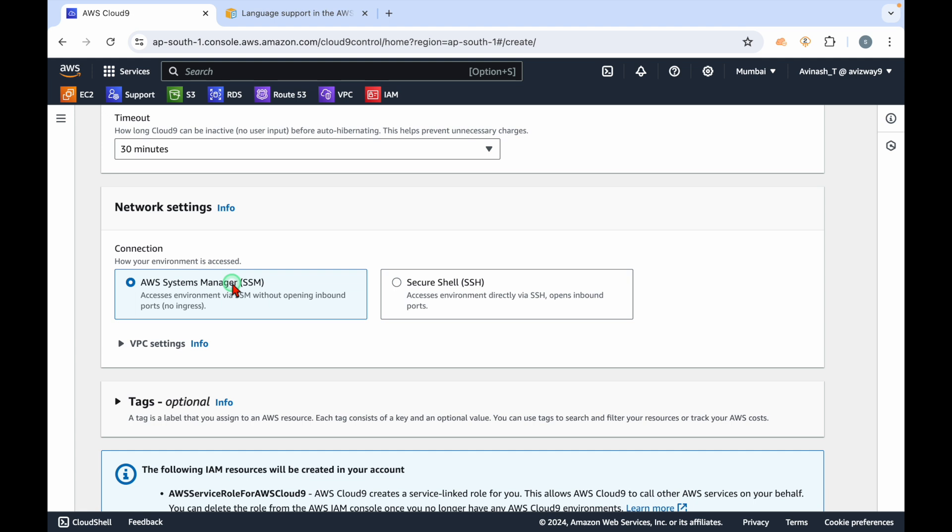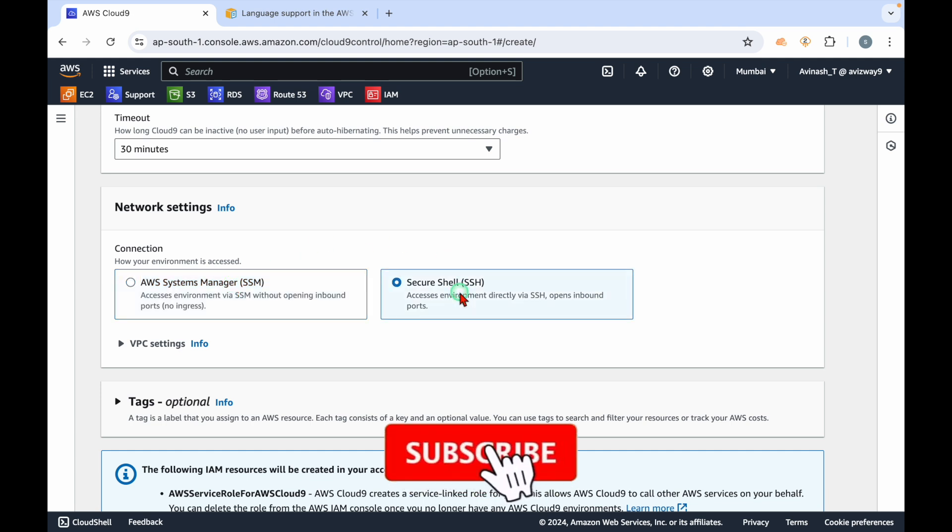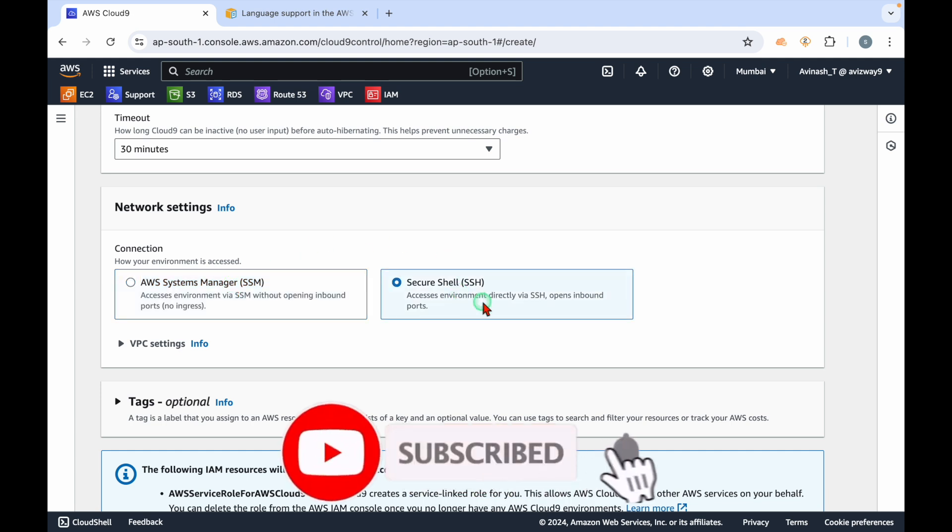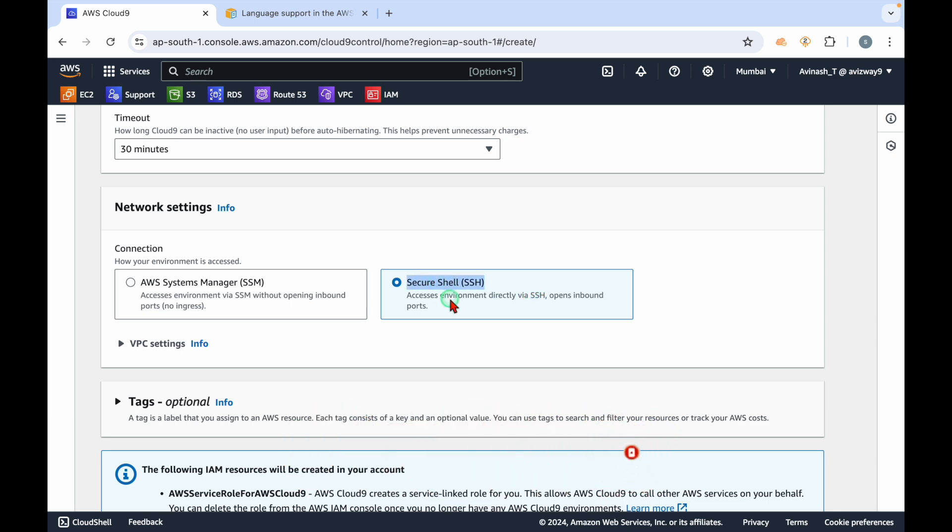There is an advantage whenever you are using Systems Manager to connect to your EC2 instance - you don't need to open any port. For example, if it's a Linux machine you have to open port number 22, but if you're using SSM you don't need to open port 22 in your inbound rules. If you want to directly access via SSH, you can select this secure SSH, but it opens the inbound ports.